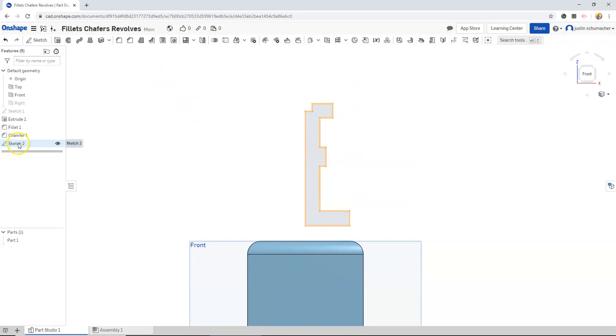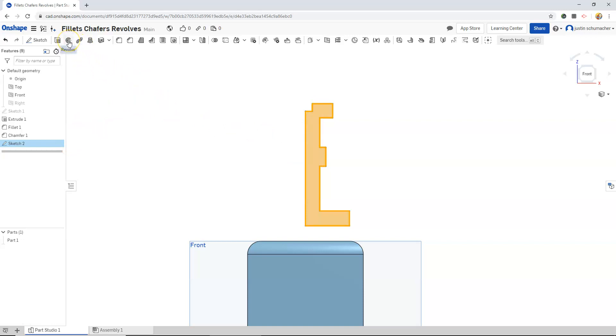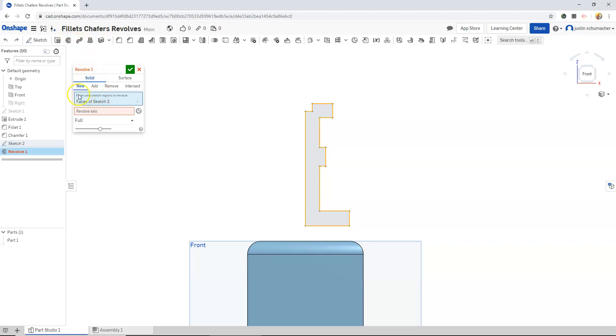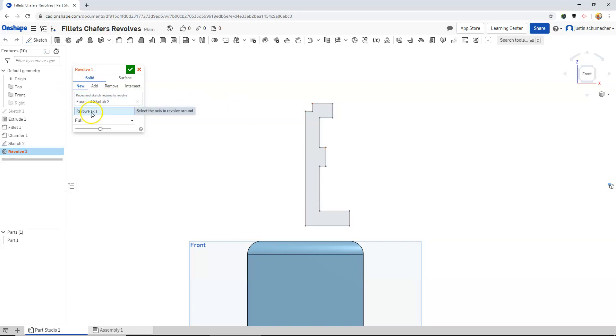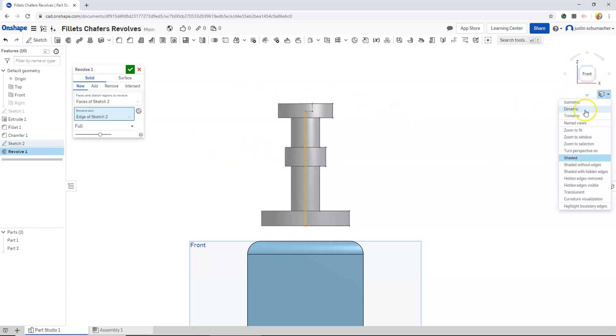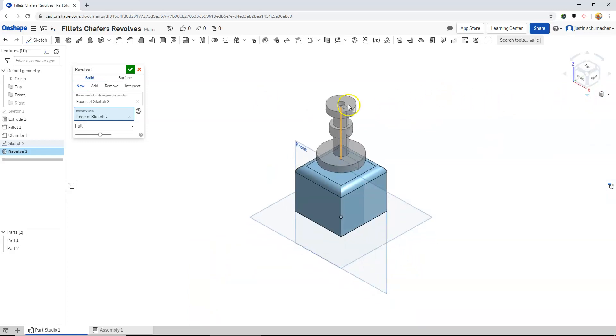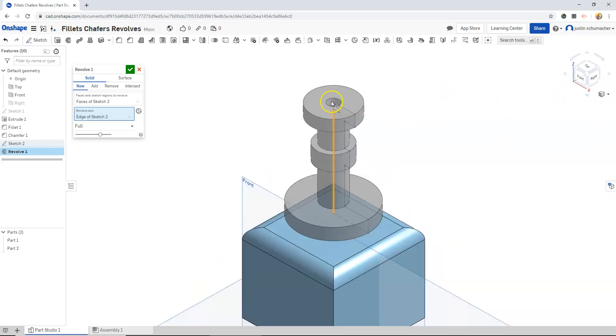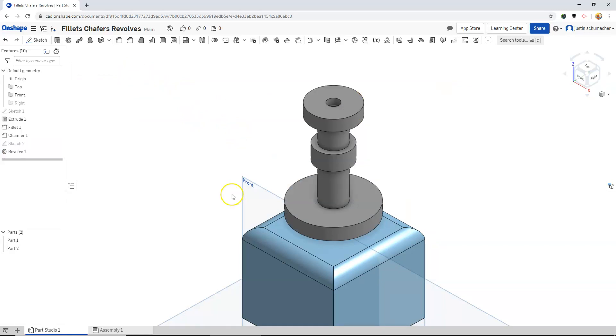Next, I will select sketch 2. Notice that this highlights gold. If yours doesn't, there is an issue with it. I would say start over with your sketch. With the sketch selected, we will click revolve. The face that we want to revolve has been populated into this box. The next thing we have to do is select the revolve axis. That will be this vertical line. Notice that immediately our revolve has been created with the little hole up top for our candle. And we can hit the check mark.